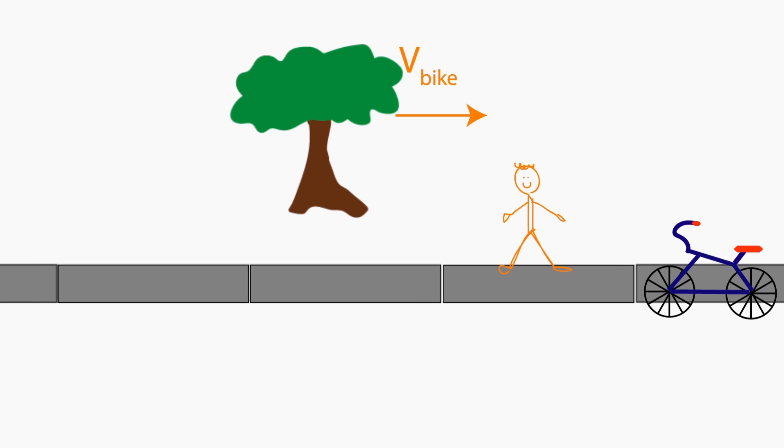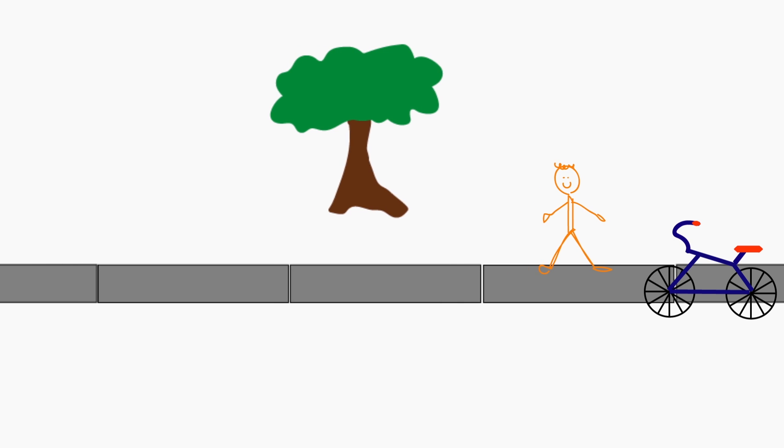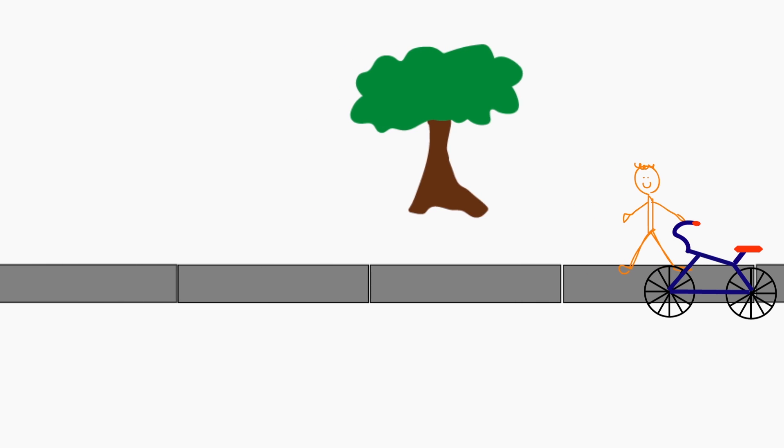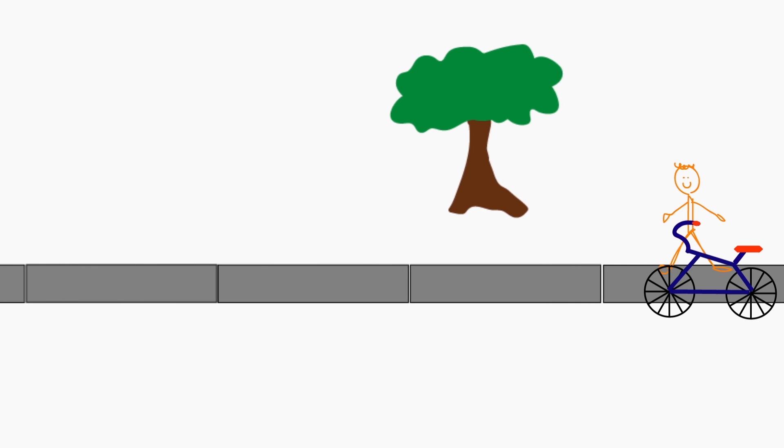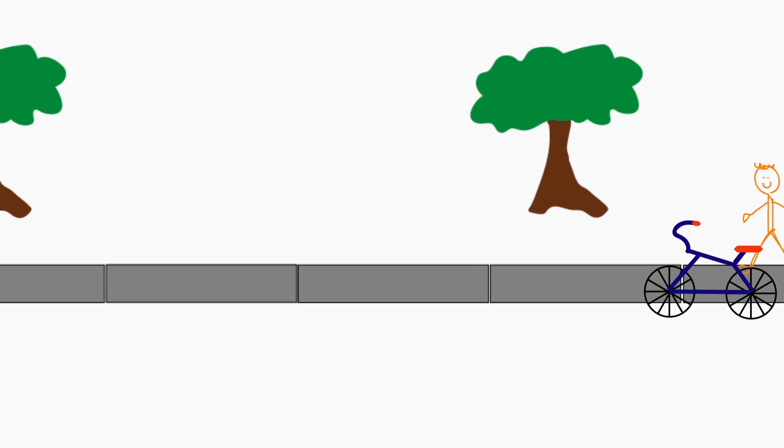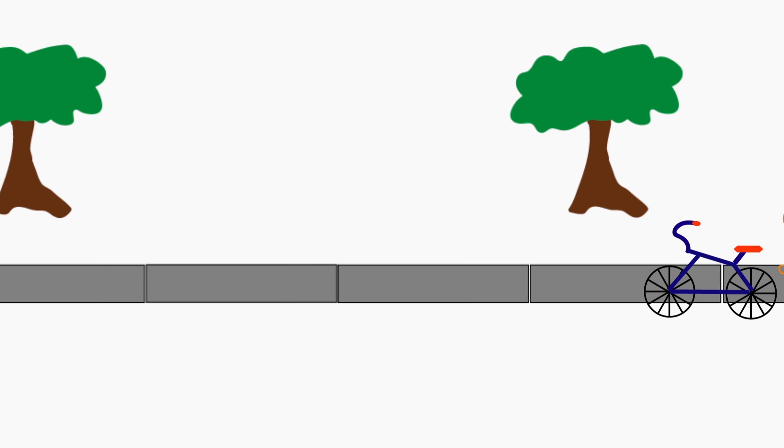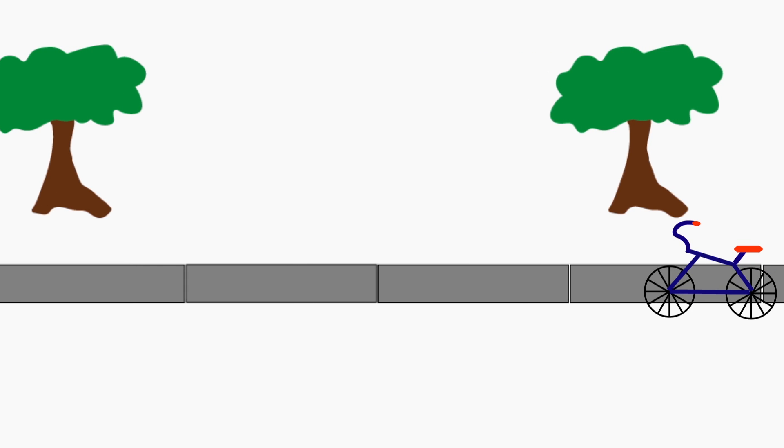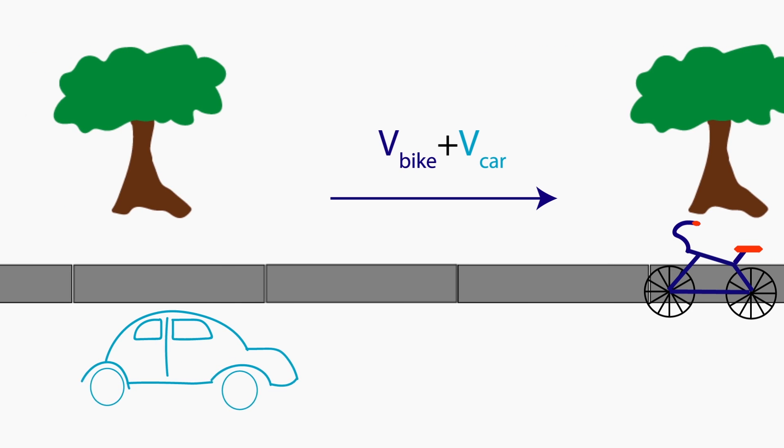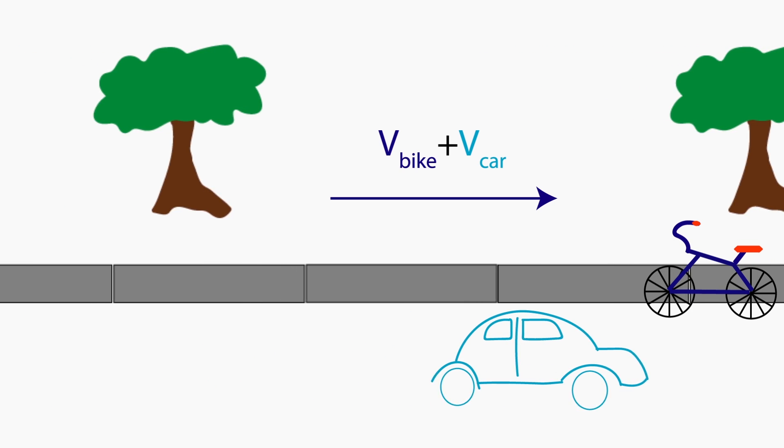The car was moving to the right relative to the reference frame of the observer standing on the sidewalk, so to the bike, the car looks like it's going even faster to the right, with a total speed of V car plus V bike.